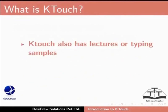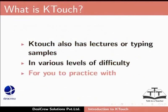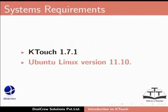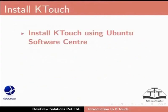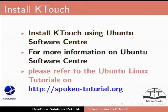KTouch also has lectures or typing samples in various levels of difficulty for you to practice with. Here we are using KTouch 1.7.1 on Ubuntu Linux 11.10. You can install KTouch using the Ubuntu Software Center. For more information on Ubuntu Software Center, please refer to the Ubuntu Linux tutorials on this website.